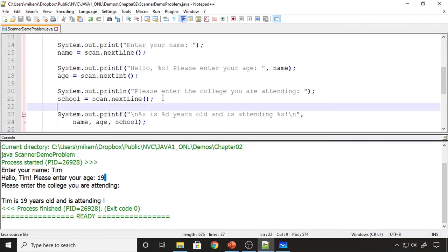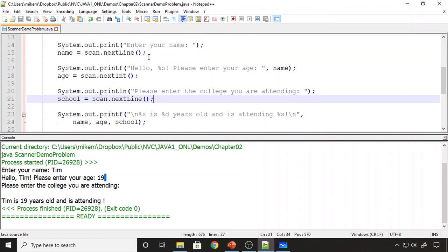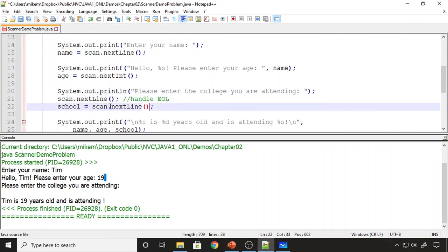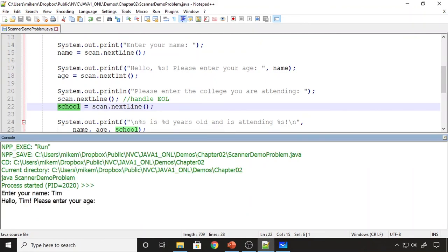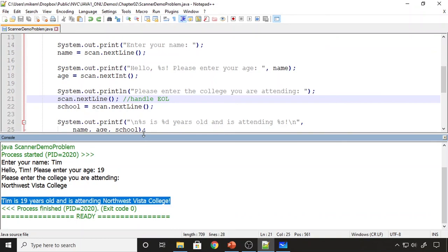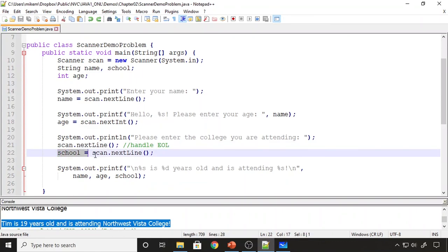There are a couple of ways to prevent this problem. The first is to reorder your prompts — do your line scans first and then your token scans. Or, if you need to keep the current order, call scan.nextLine() without saving its return value right after the token scan to consume that leftover end-of-line character. Then the subsequent nextLine for school will work correctly. I compile and run: enter Tim, age 19, press enter — the unconsumed nextLine handles the end-of-line character — I get properly prompted for my college, enter it, and the output is exactly what I expected.